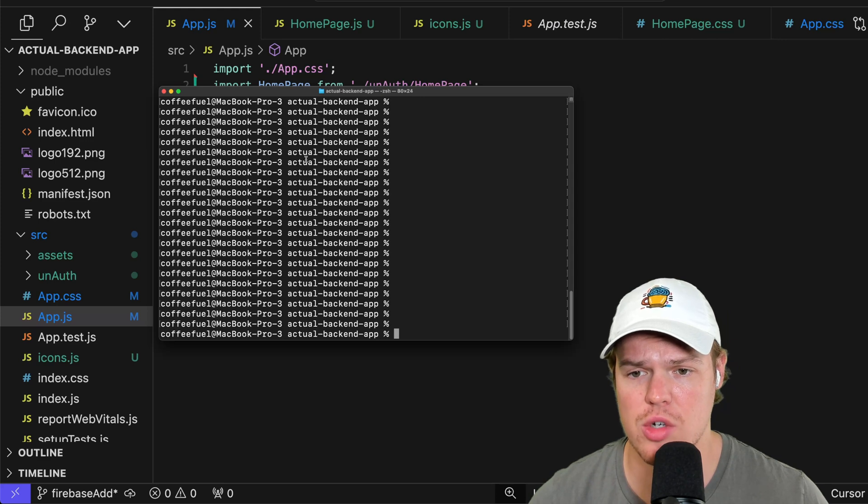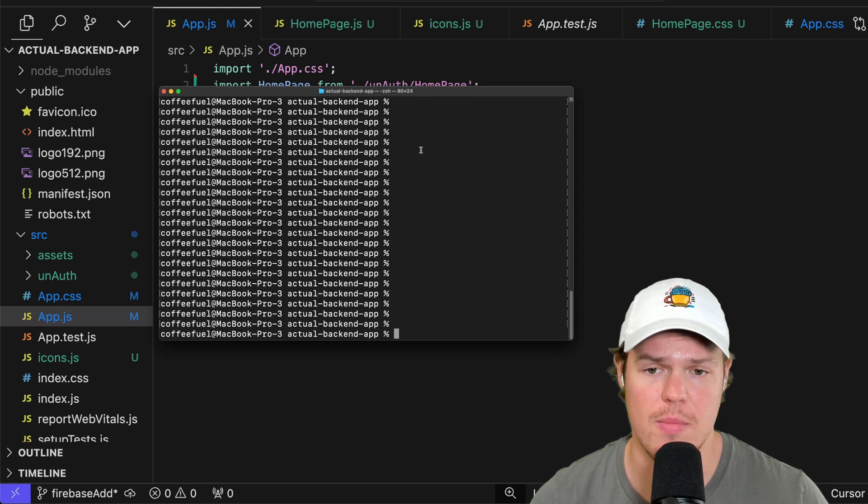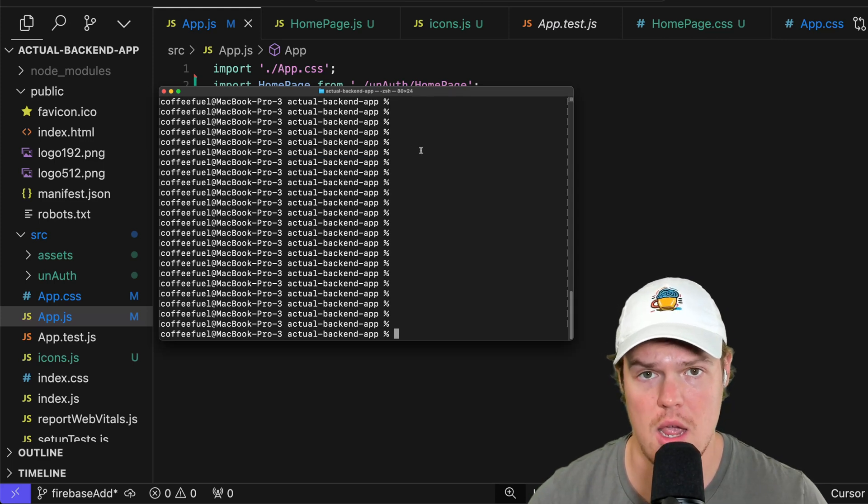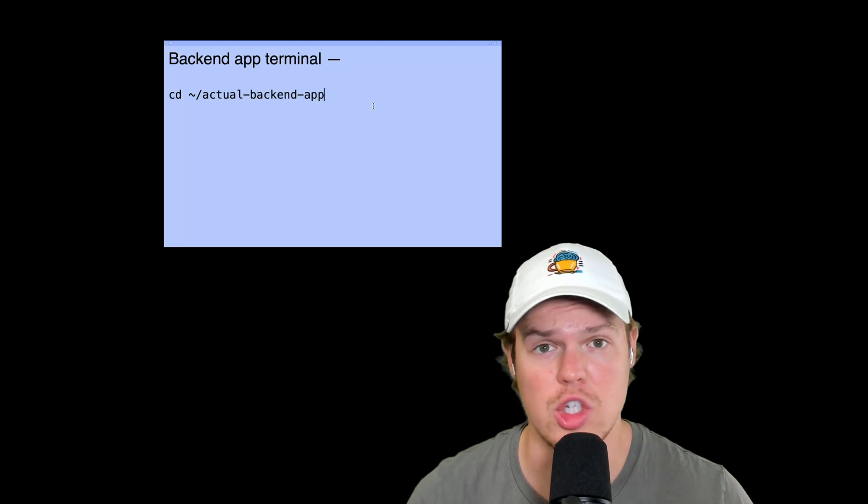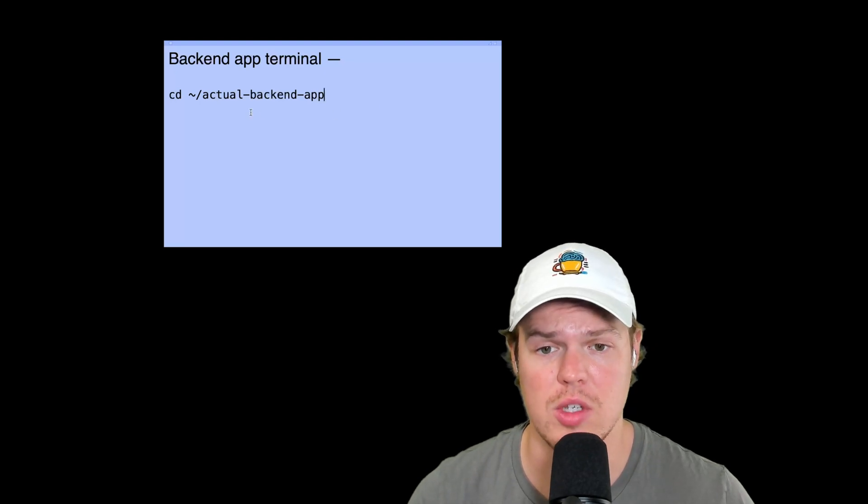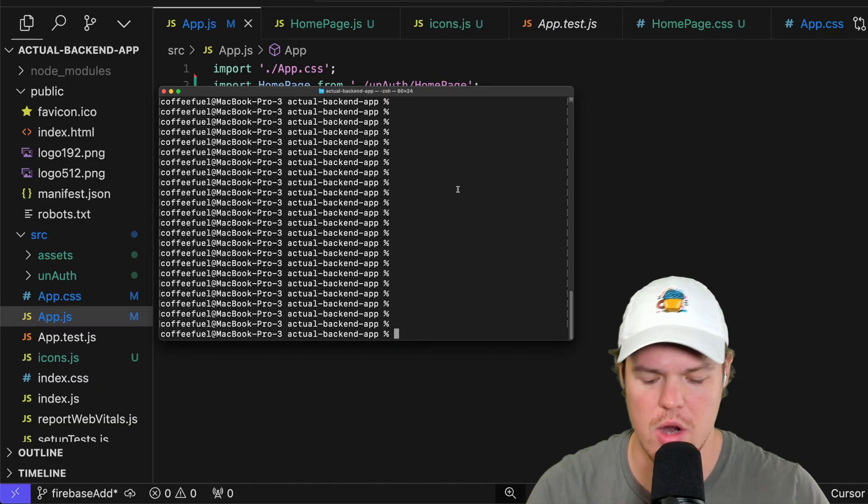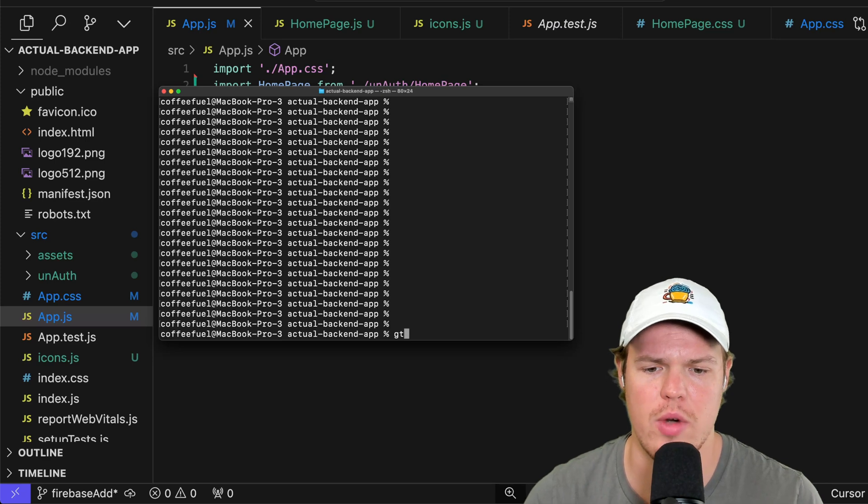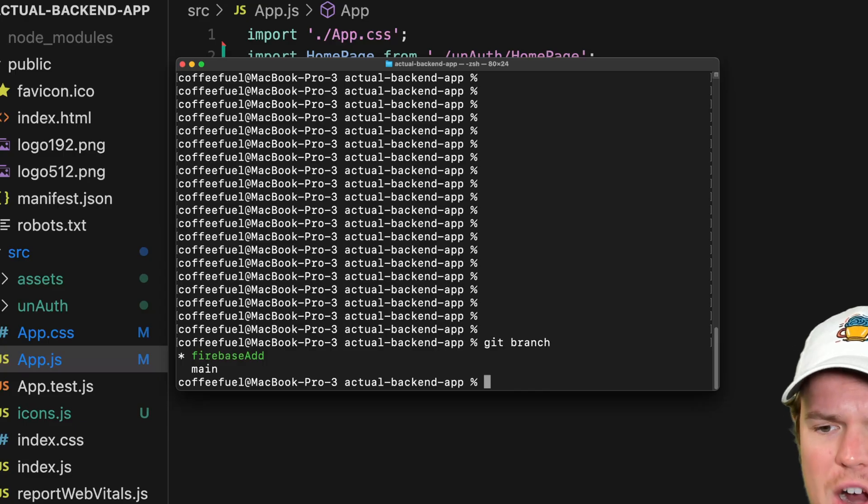Make sure you have terminal open and make sure you have it in the correct directory. For me, it's actual-backend-app. If you don't know what yours is, reference the cheat sheet we created in episode one. For me, it's just cd actual-backend-app. Make sure we're in the correct branch here, which we set up earlier, which is going to be Firebase add.